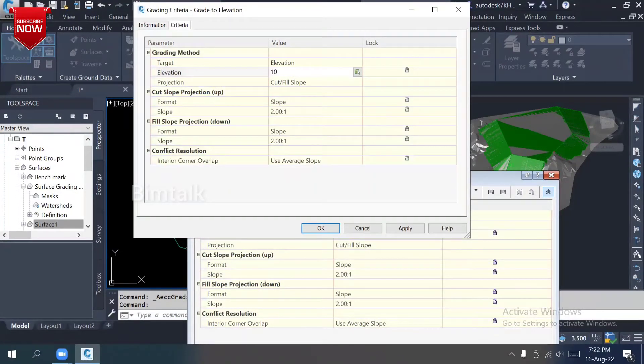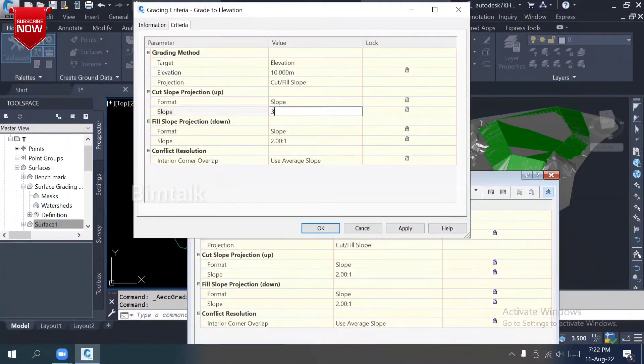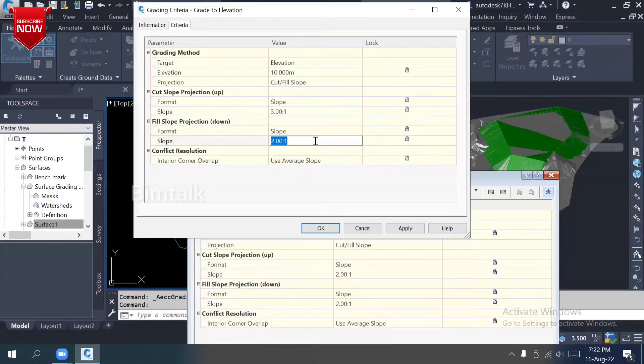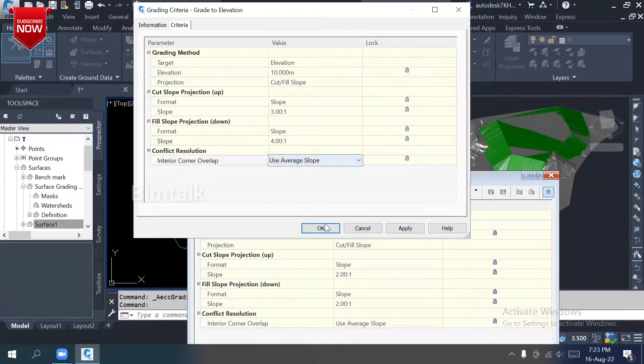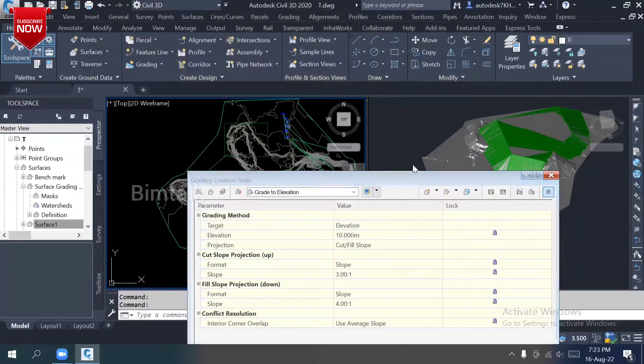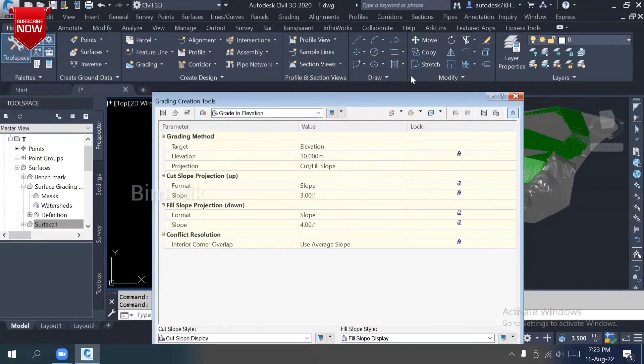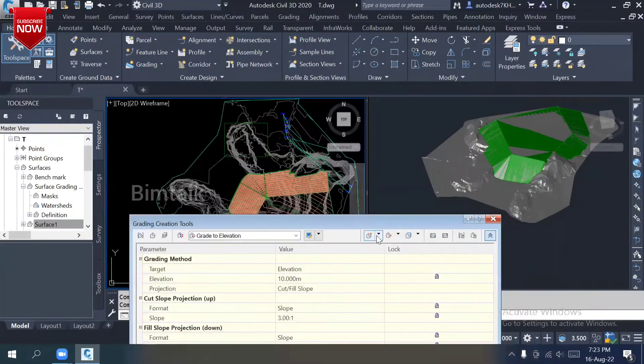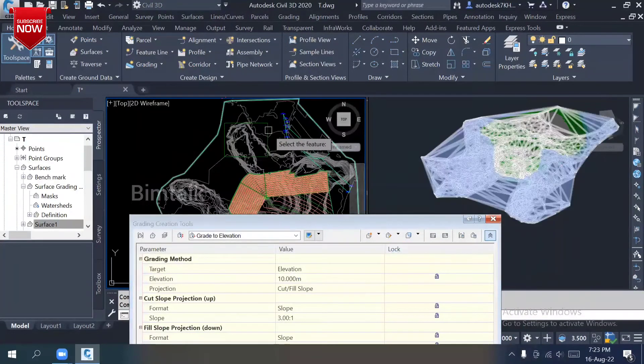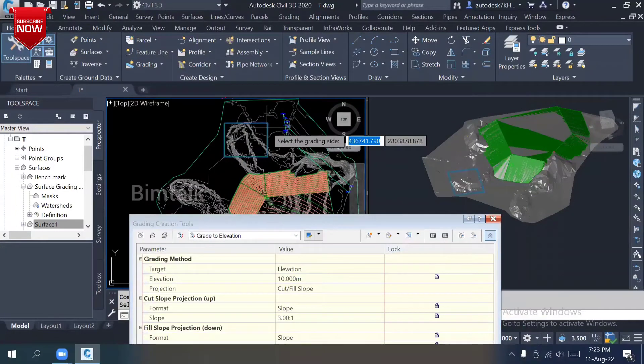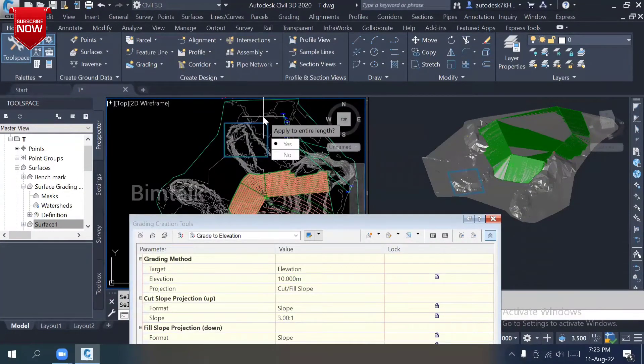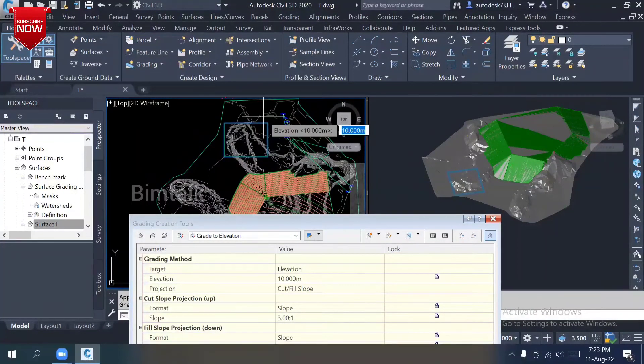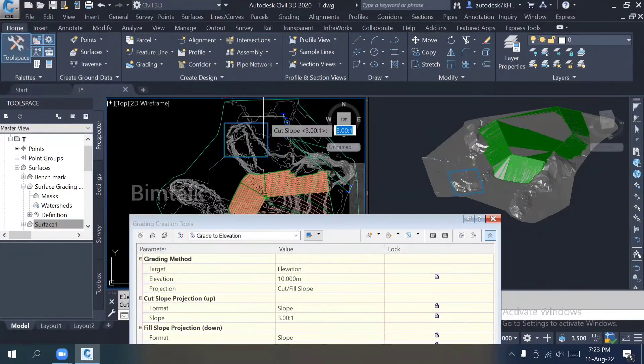It will come 10 meter. You can fix it directly. The slope 3 is to 1, cut the fill is 4 is to 1. If I'm changing anything, it's updating the preview. Again, create a grading. Select, yes, of course the outside. Entire length. See, the elevation is 10 meter slopes.